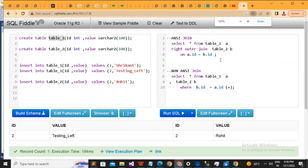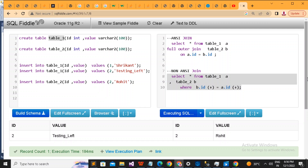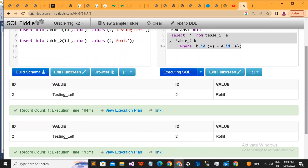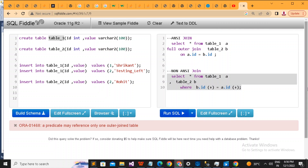One more important thing: there is a FULL OUTER JOIN available in ANSI style, but you cannot use full outer join directly in non-ANSI. People think simply writing plus on both sides will work, but it doesn't — it will show an error saying 'predicate may reference only one outer join.' This means in non-ANSI you can only do a left outer join or a right outer join, not a full outer join.